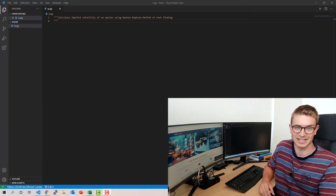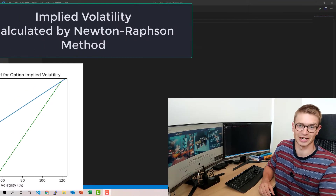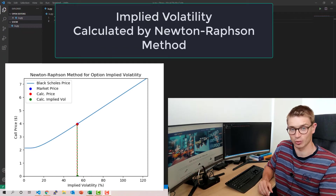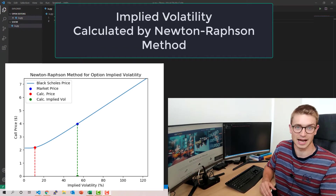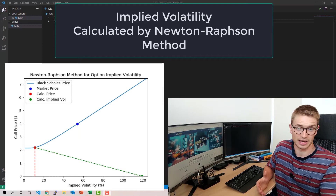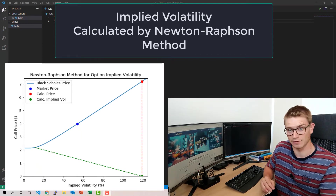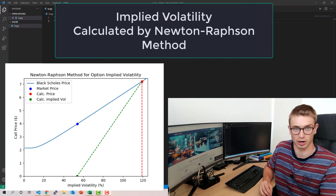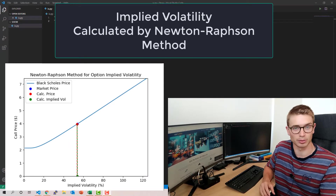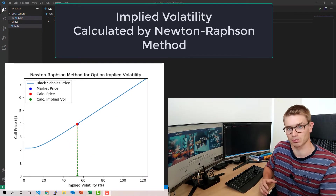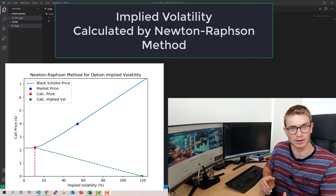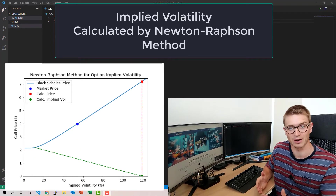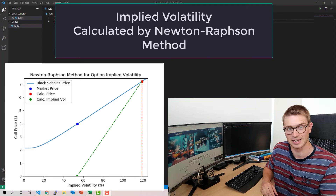G'day YouTube and welcome back to the ASX Portfolio channel. Today we're going to be implementing a solution to find out the implied volatility given option prices in the market. We're able to do this because the Black-Scholes formula is a closed form solution, so if we have prices in the market we're able to work out what the implied volatility is.